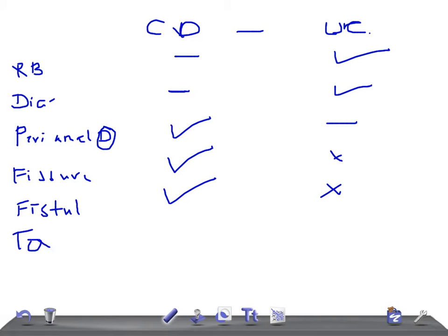Toxic megacolon — where do you see it? Of course, ulcerative colitis. You don't see it in Crohn's disease.